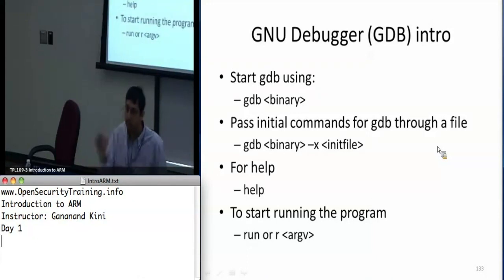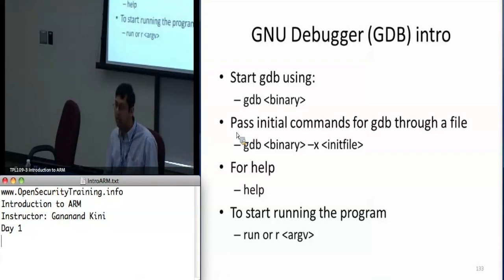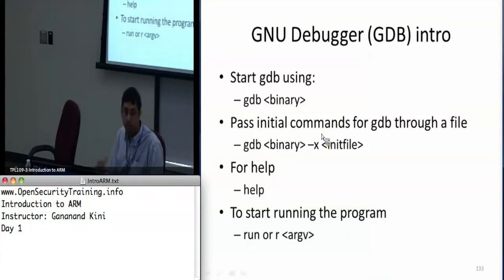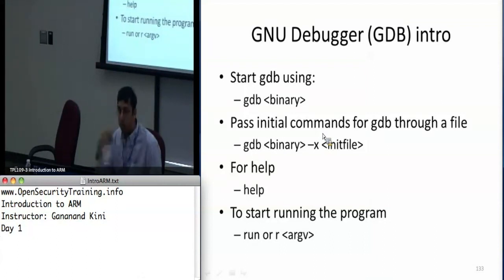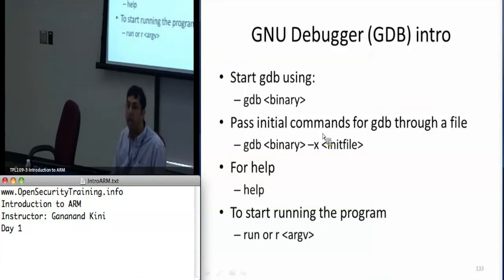With debugging symbols loaded, you can put breakpoints at function names. There's also a way to pass an initial set of commands — for example, if you always want to see what's in registers R0 through R12. You pass this initial commands file using the -x option, and it will run those instructions at the beginning when you start GDB with the binary. For help you can always type 'help'.